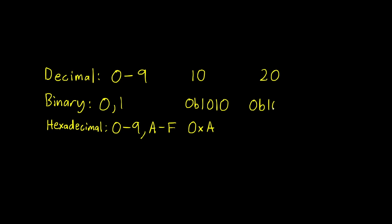Next are binary and hexadecimal numbers. Binary and hexadecimal numbers are used to represent data in digital systems.